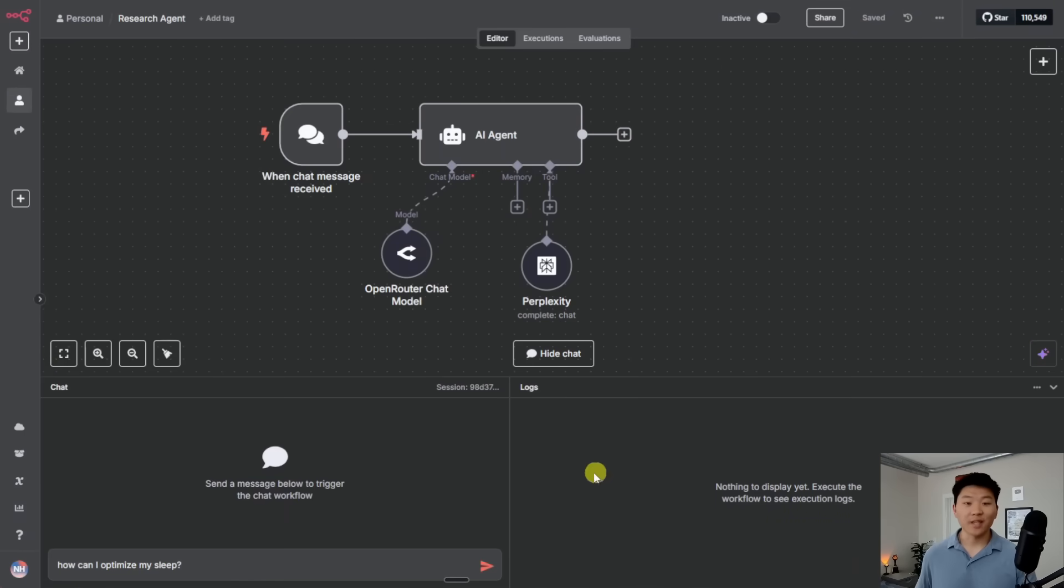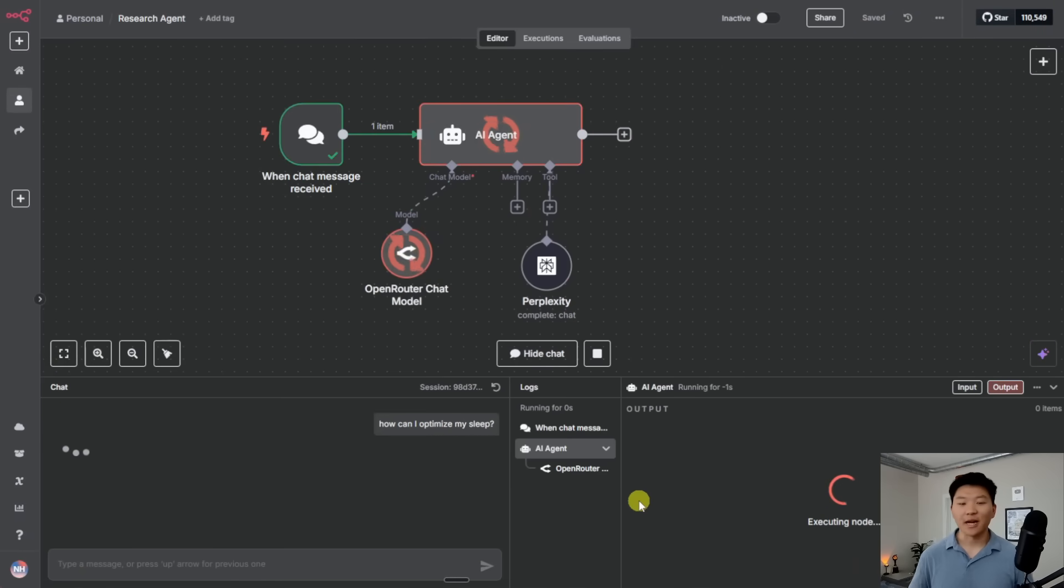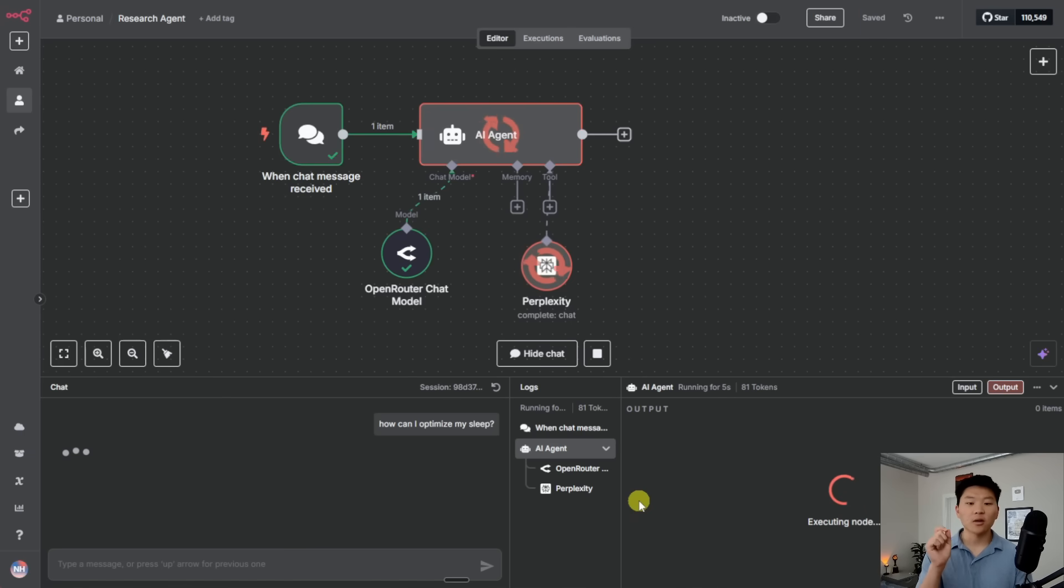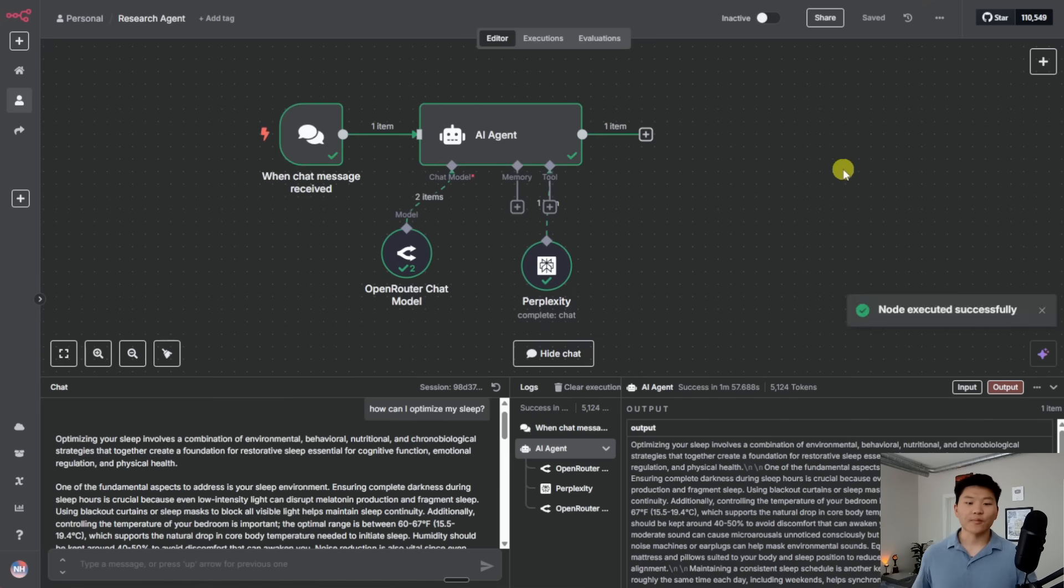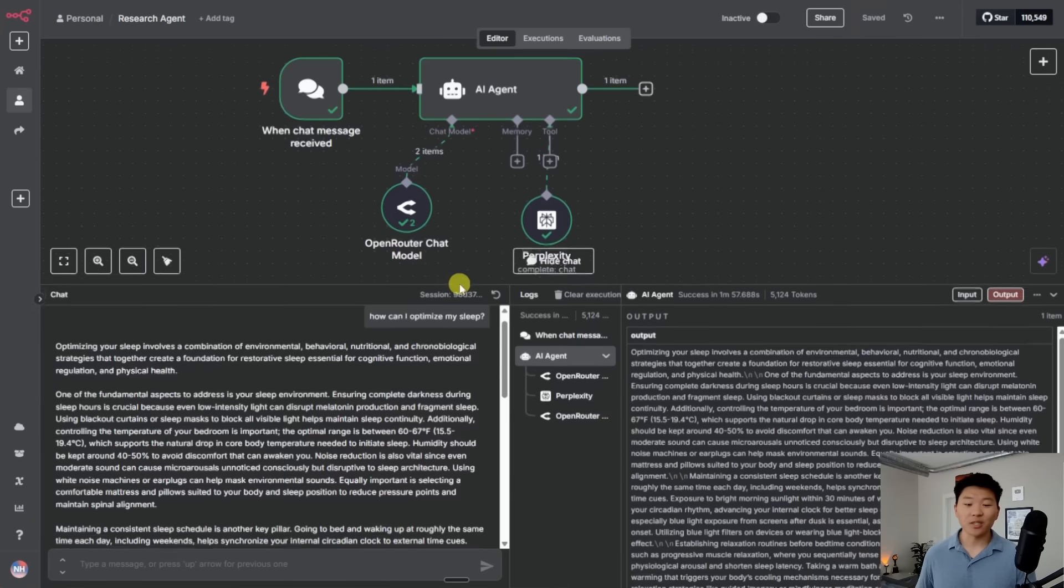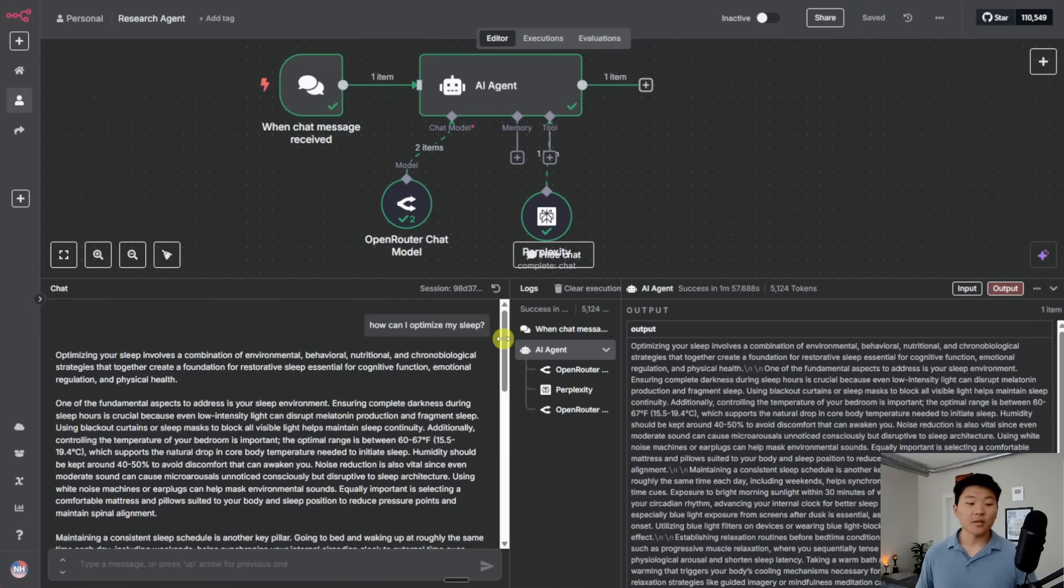So I'm going to send off this very broad question where I said, how can I optimize my sleep? We're going to see that it's smart enough to use Perplexity. Right now, it's doing its deep research using Sonar Deep Research. And I'll check back in with you guys when we get that report about how to optimize sleep. All right, so that just finished up. And keep in mind, if you're doing deep research, it's going to take a little longer than if you do more of a basic web search.